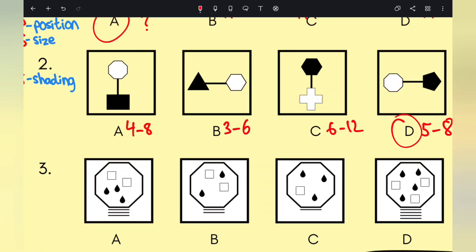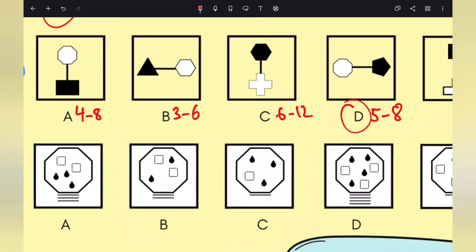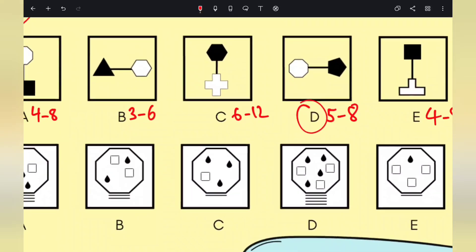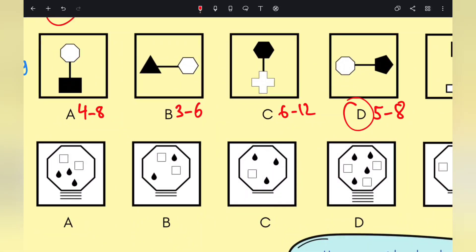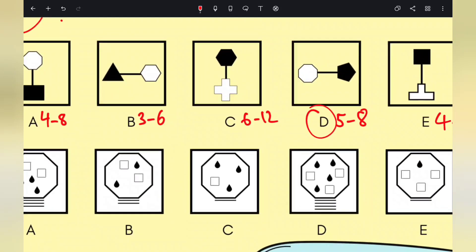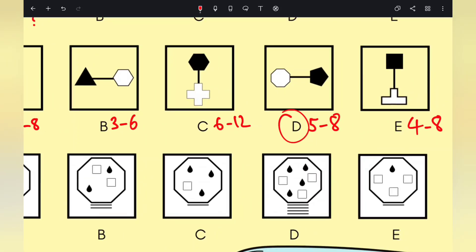So for A, three lines and three raindrops, with two squares. Looking at the raindrops to spot a pattern: A has three lines and three raindrops. B has two lines and two raindrops. C has one line and three raindrops. D has four lines and four raindrops. E has one line and one raindrop.